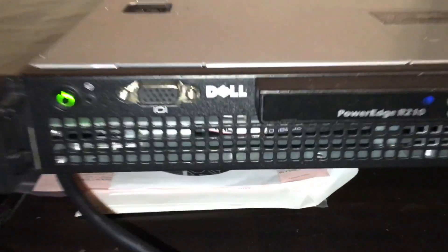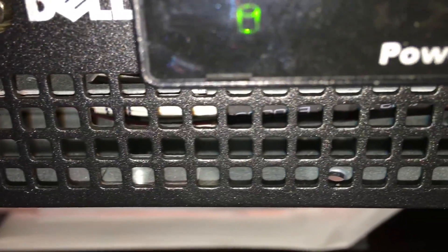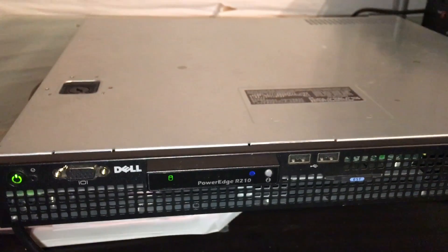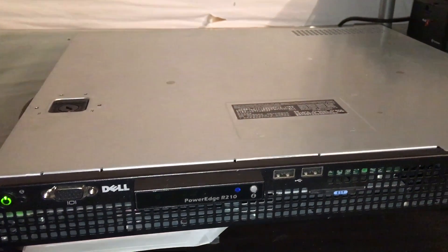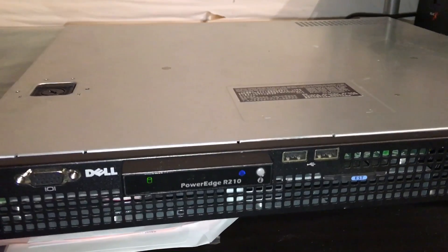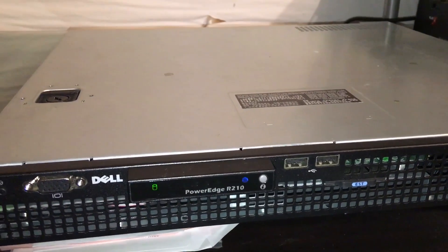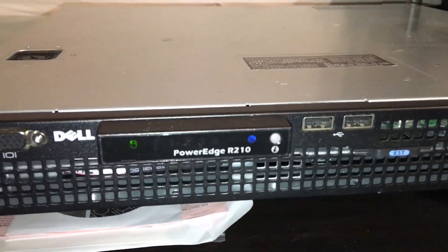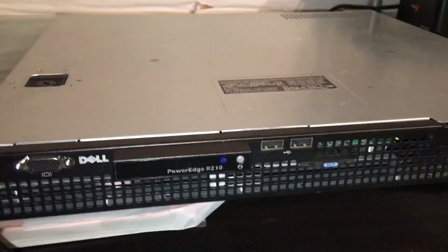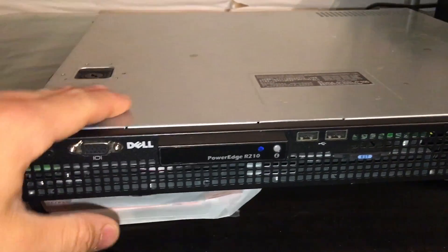So yeah, there is the boot up of the Dell PowerEdge R210. This is a Gen 1, overall great server, very reliable.